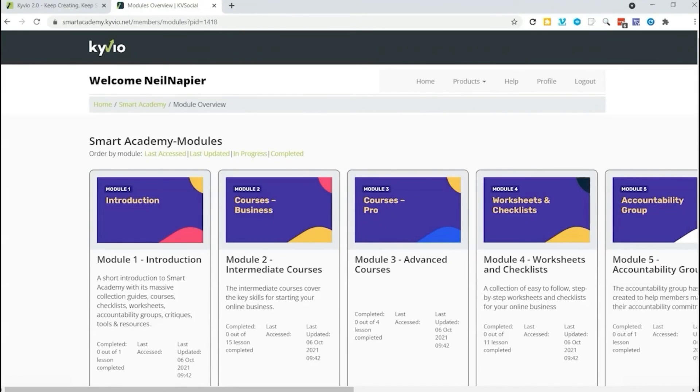So that is an overview of how Membervio works and some of the more advanced features that you can use for your business. There's a whole lot more inside and of course, we will have plenty of training for you on all the features as well.